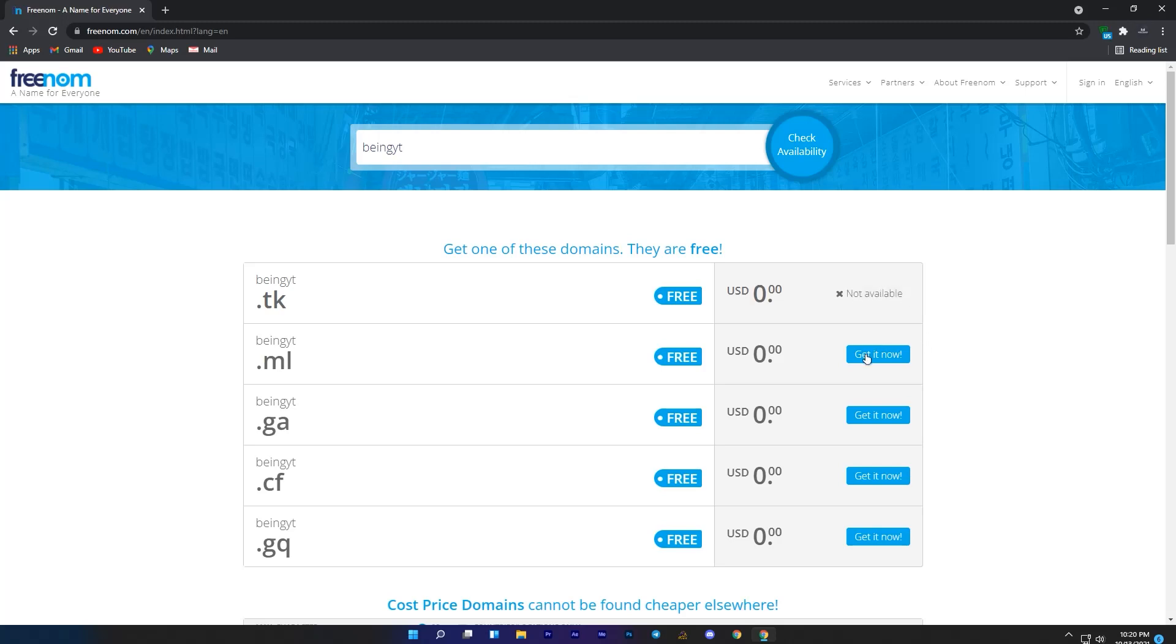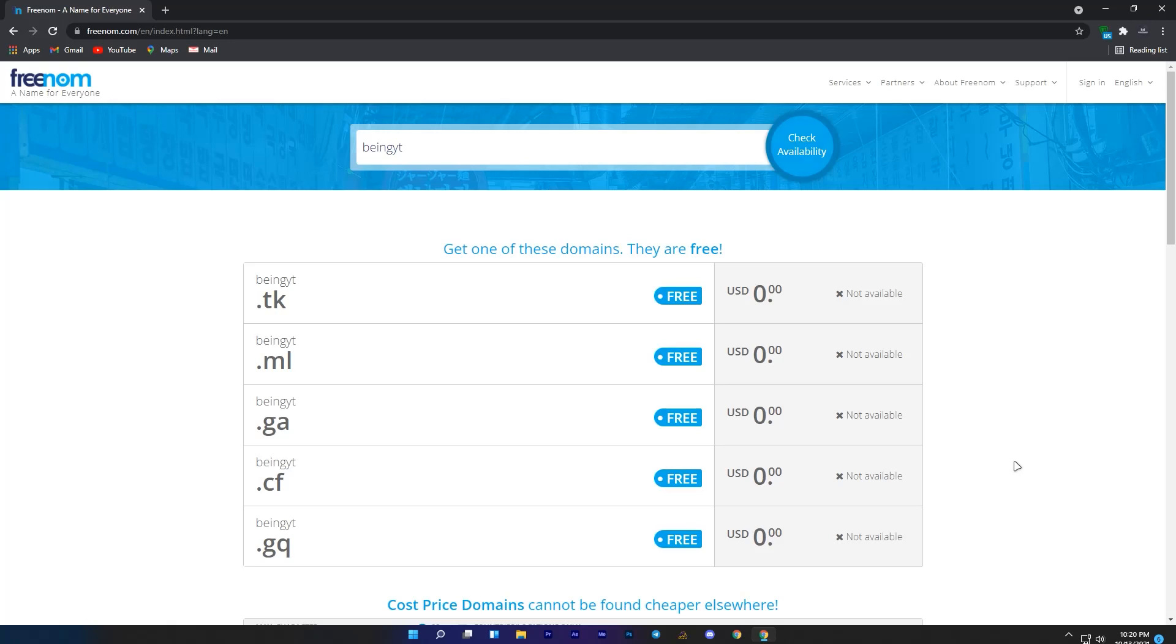You will get this error that this domain is not available. It means that these domains are already used by this name. If you enter anything with your name, for example 1234, then you will also get the same error.